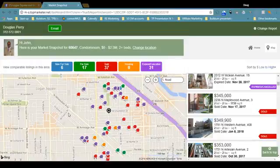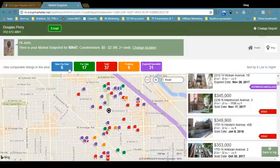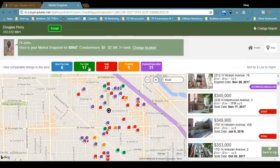What you see are all these houses on a map and they're color coded — the color code corresponds to its status and the big buttons you see at the top. So blue: there are six which are fresh on the market since the last time I looked at Market Snapshot, about two weeks ago for Logan Square. And seventeen which have been on the market for a week or more — those are the green properties.